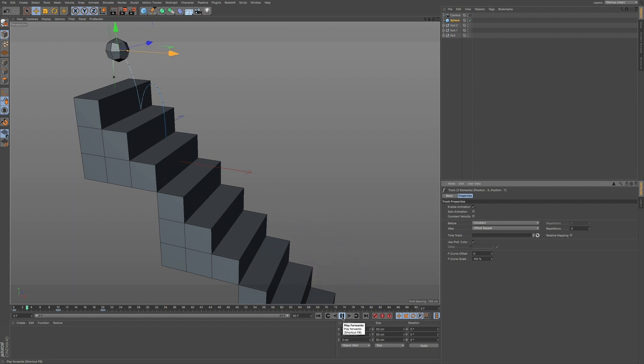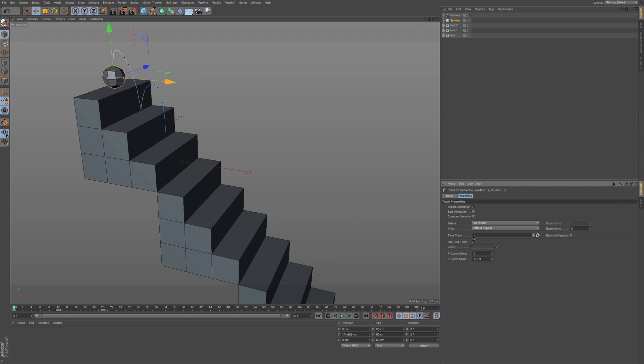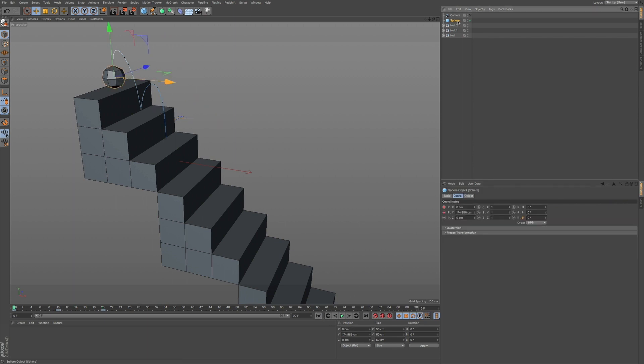Now, the problem is it doesn't look very natural. We want to add in some rotation. So let me pause, go back to our beginning, go to our sphere, and I want to go to Rotation Banking right here. I'm going to click on our keyframe button.